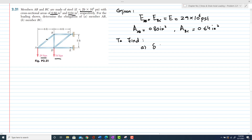We have to find the elongation in AB — that is part A, the change in length of AB — and part B is the elongation in member BC.